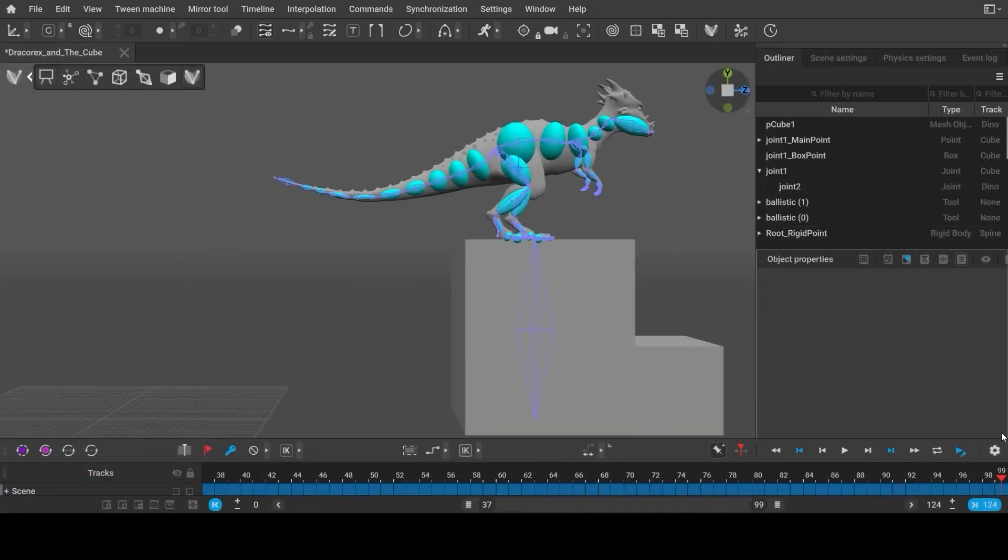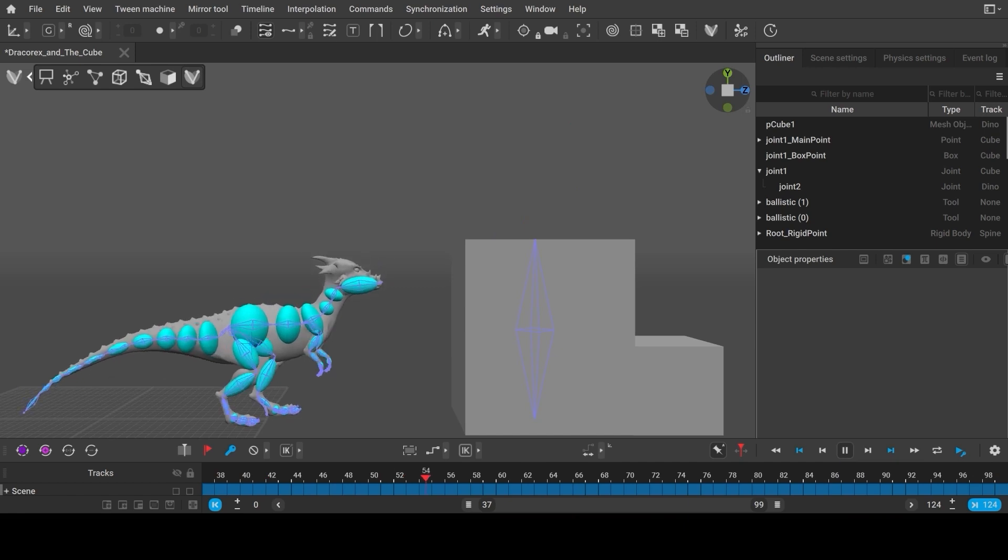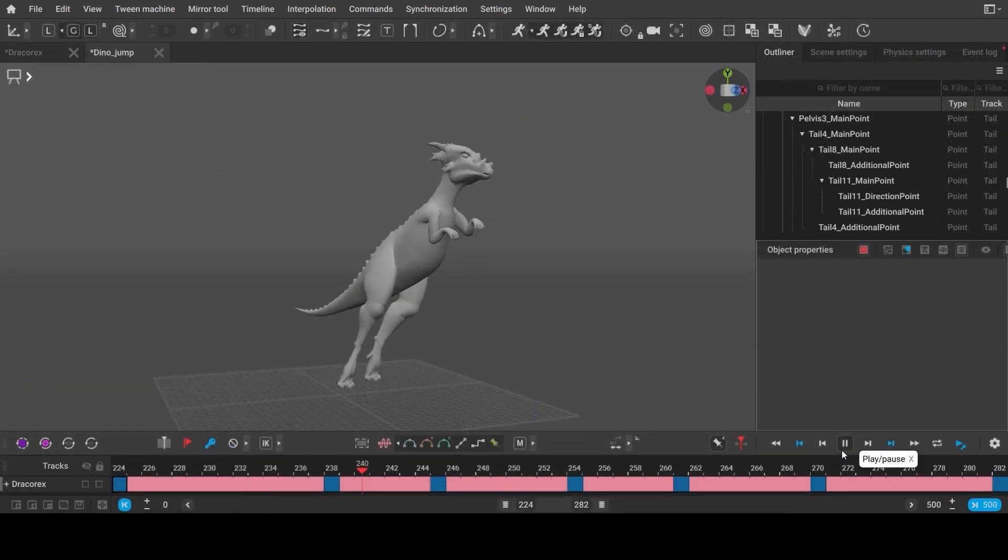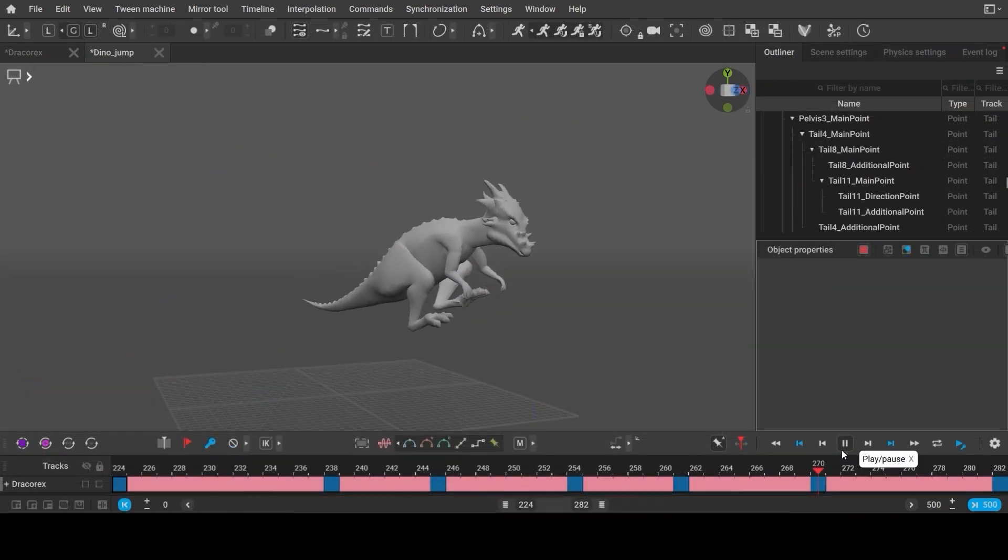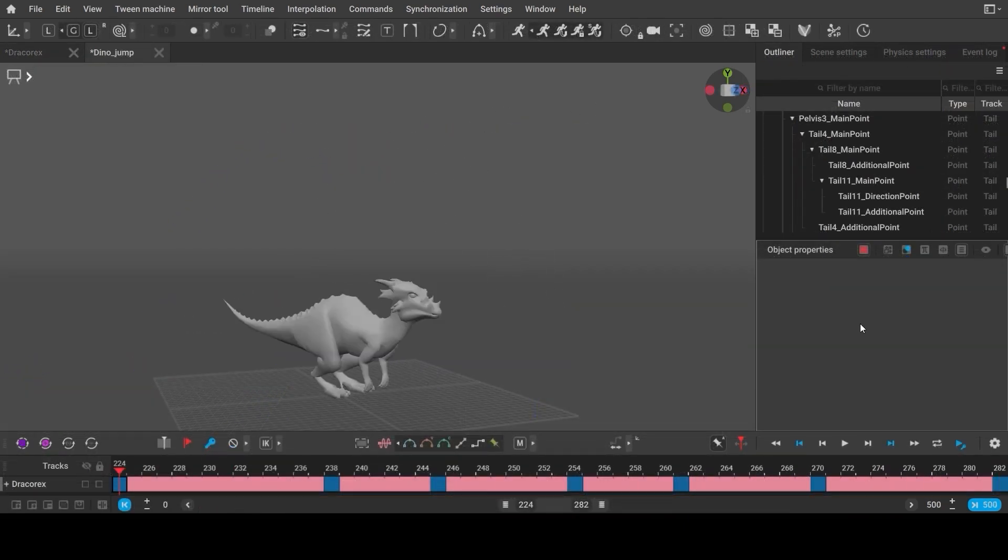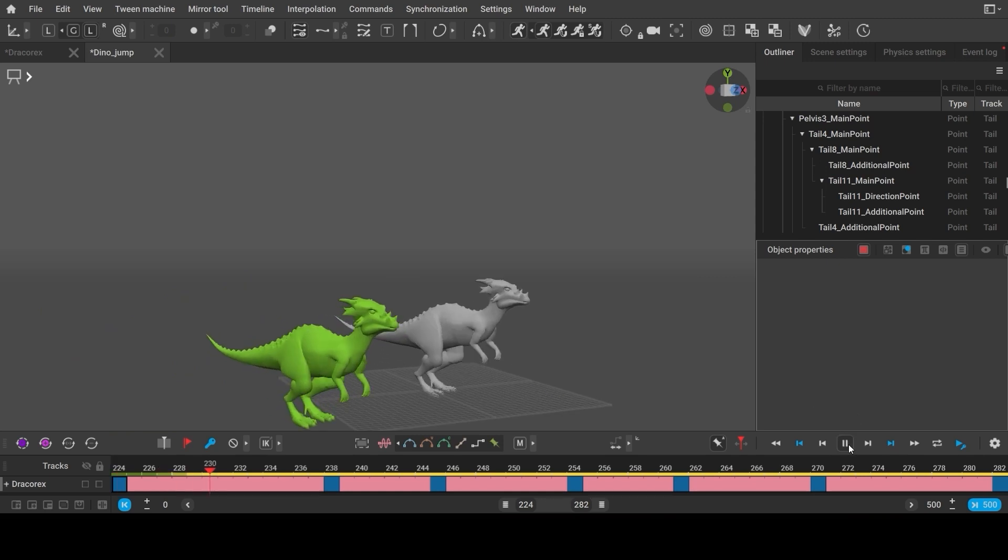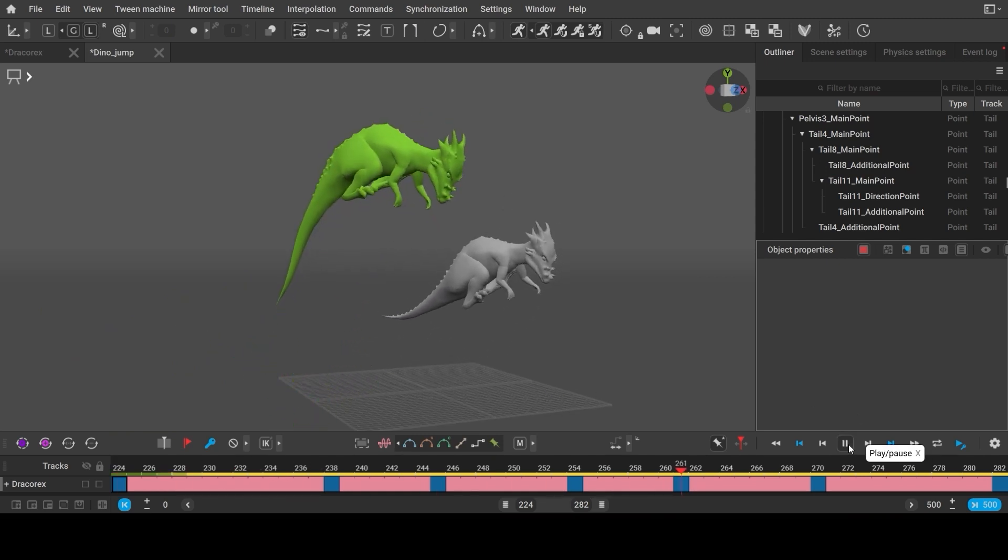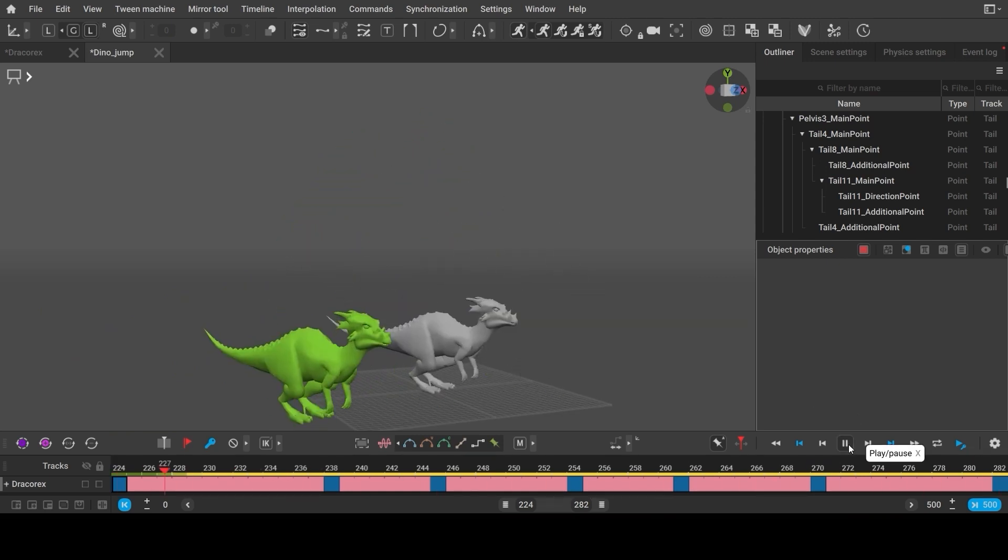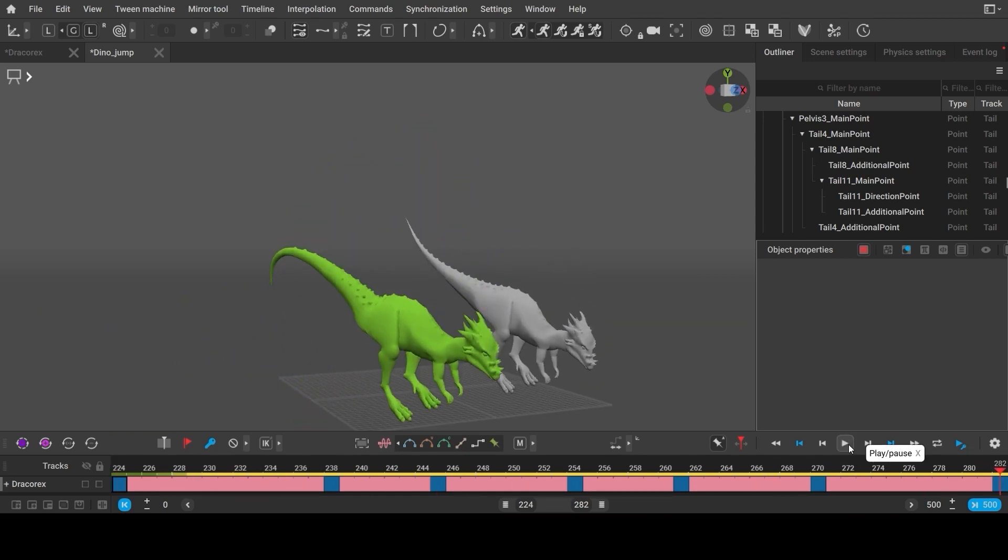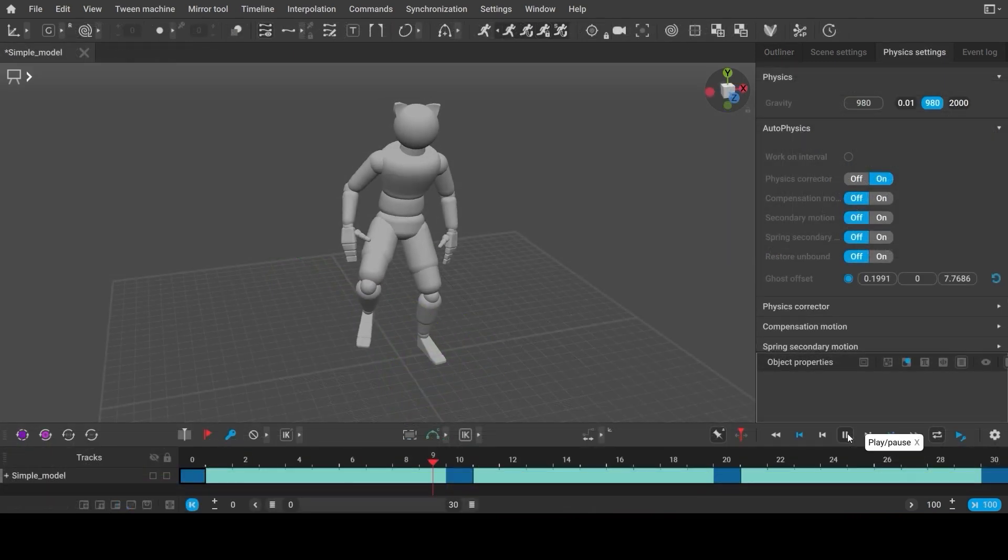The blue ellipsoids you see are the rigid bodies. They are responsible for the character's physics behavior. Physics tools can be used to improve animation, making it more physically accurate.